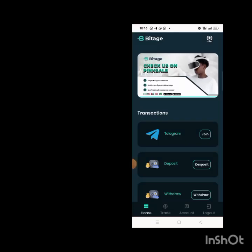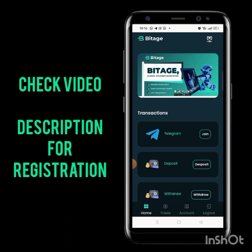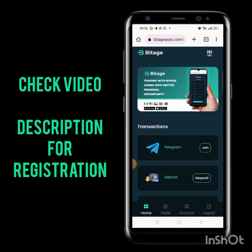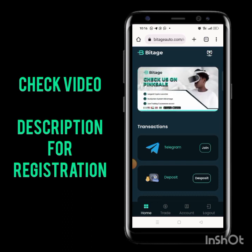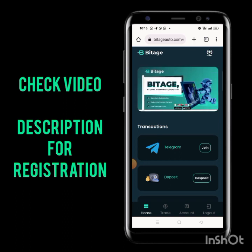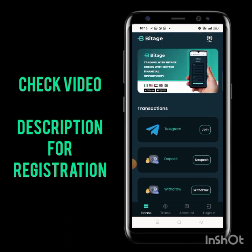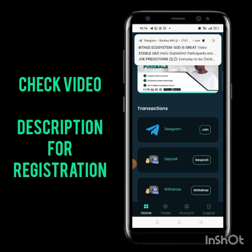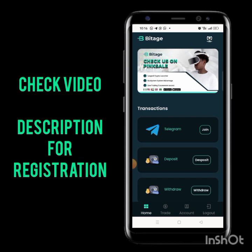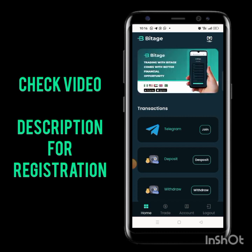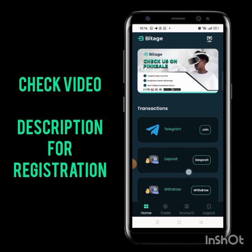In today's video I want to give you this update called Bit Age. Bit Age is an auto arbitrage trading platform where it will trade crypto for you automatically. This is how the platform works — it's very simple. If you want to register, check the description of this video; you will see the registration link there.